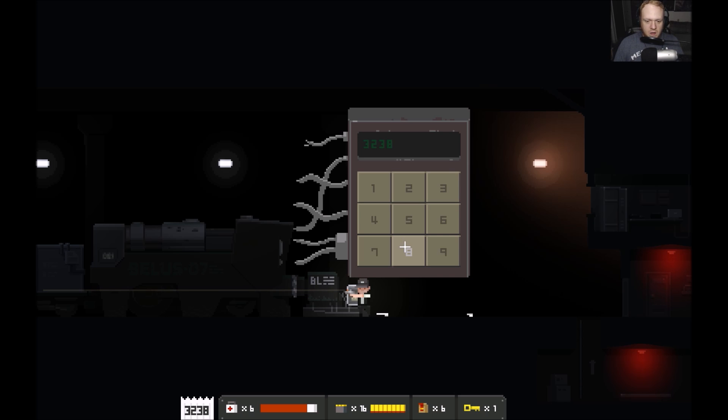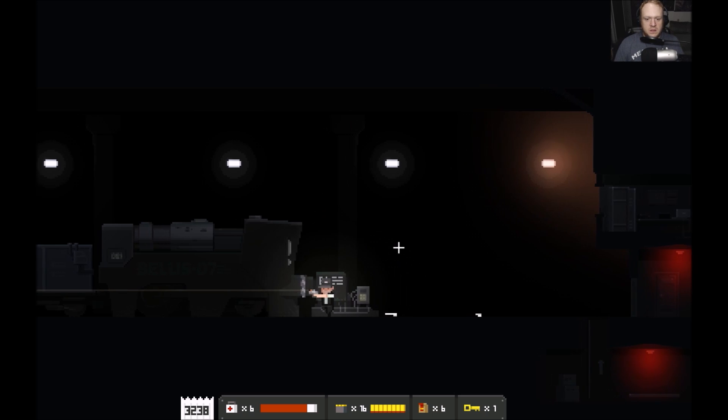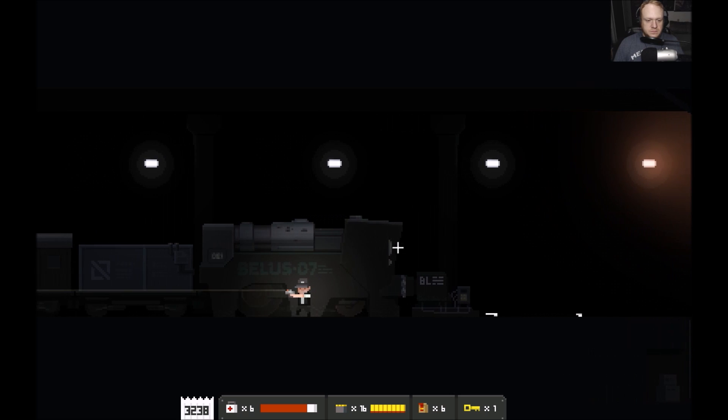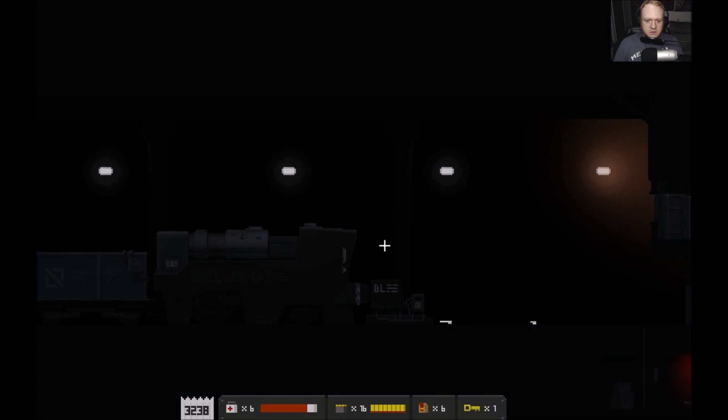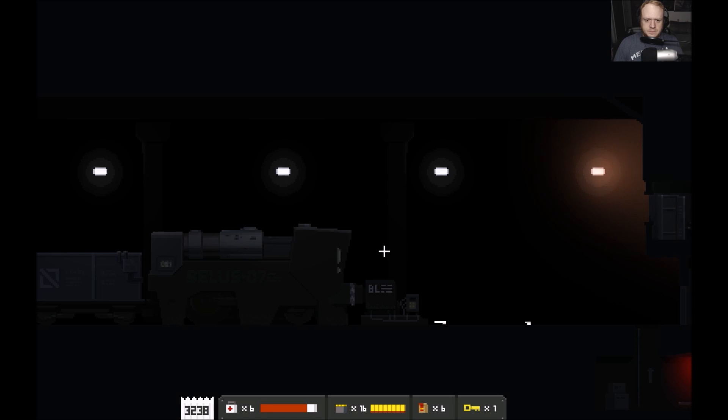Let's go ahead and resume and we'll hit 3238 and we're on our way back on the train.